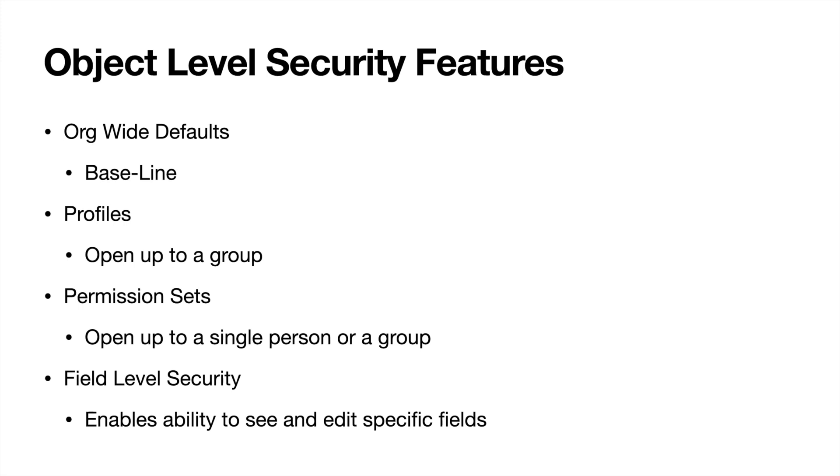So now next is going to be profiles. And this typically is used to open up access to a group of people. And now oftentimes, and almost 100% of the time, a profile is going to open it up to a group based upon their job functionality. So this is going to be for sales or service or marketing. And they're going to open up different objects depending on their job functionality as a group or a department.